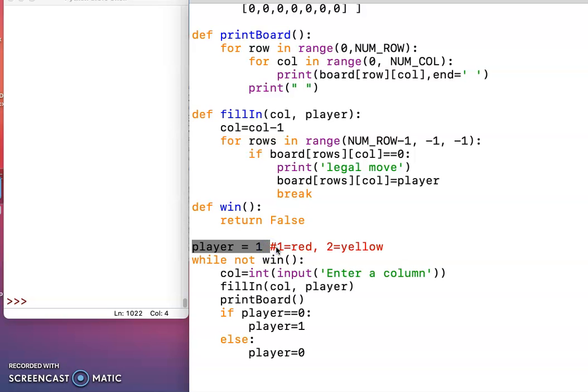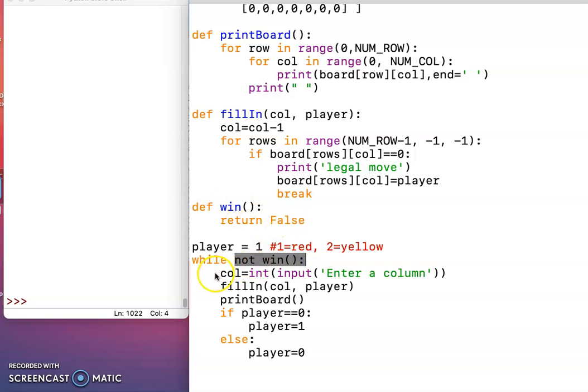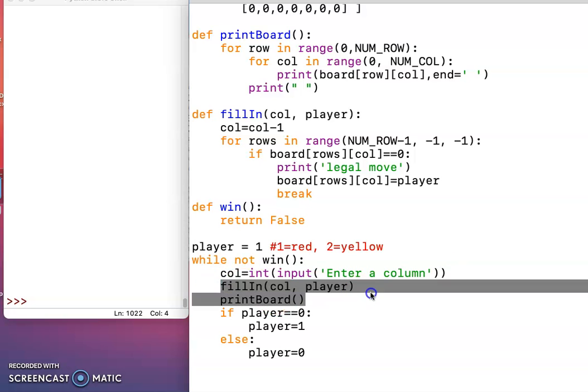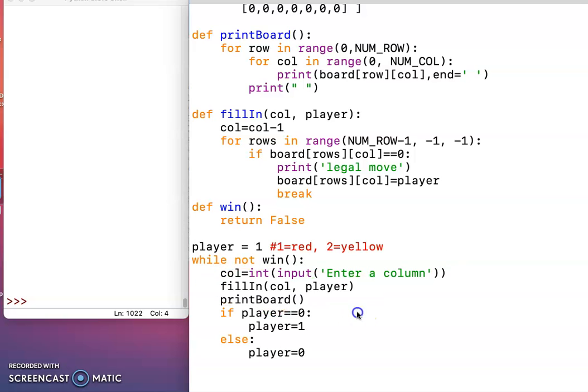And while nobody's won, which no one's won yet, we're going to ask the user where they want to go, which column, and we will fill in that column with that player's piece, either the one or the two.